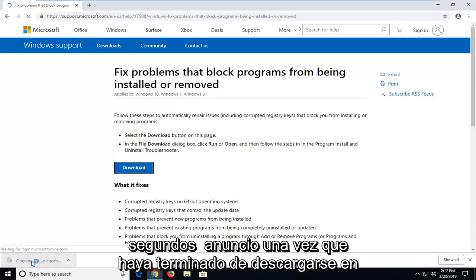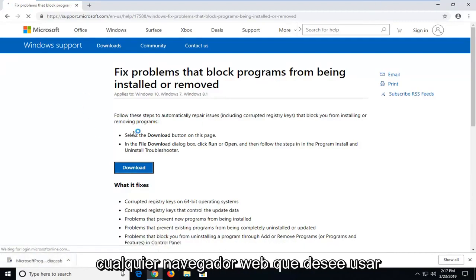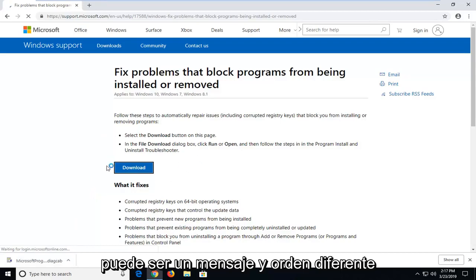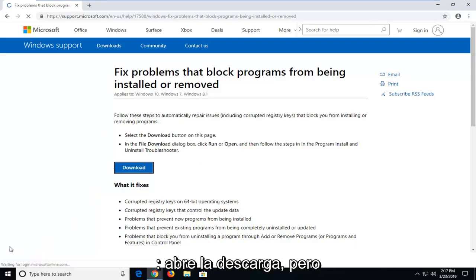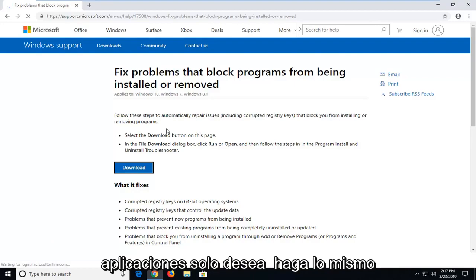Once it's done downloading to your system, go ahead and just open it up. Whatever web browser you want to use might be a different prompt in order to actually open up the download, but just however you normally would open up or run applications, just want to do the same thing for this one.